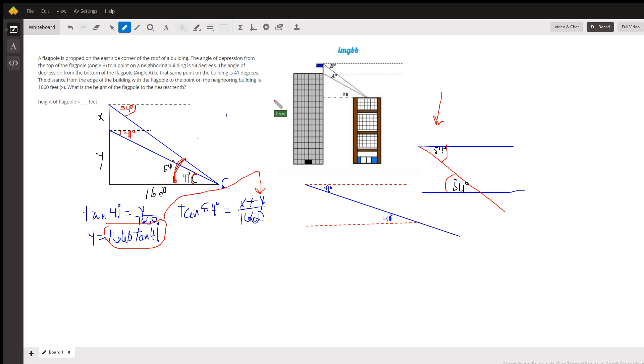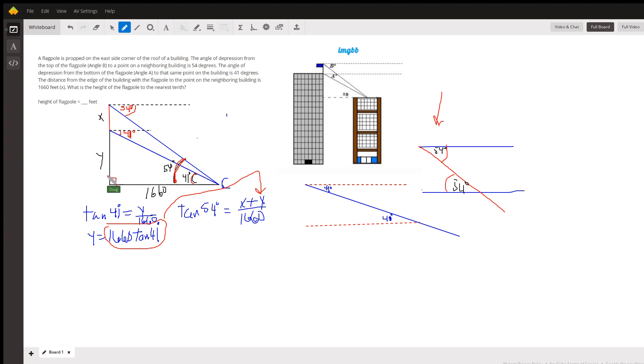And that allows you to use right triangle trigonometry to set up two equations and two unknowns where X is the height of the flagpole and Y is the height of this building that the flagpole stands on.